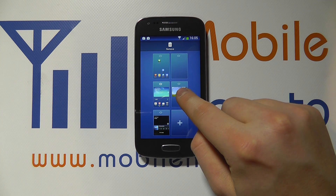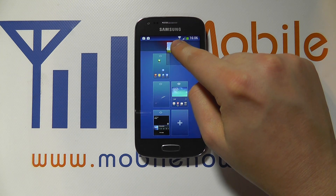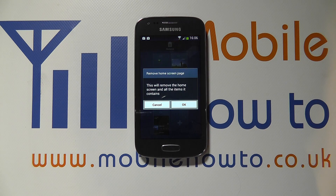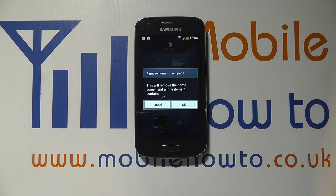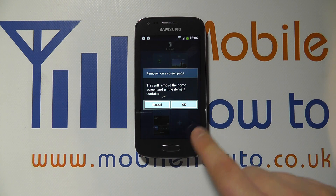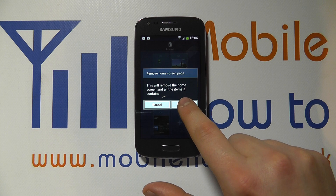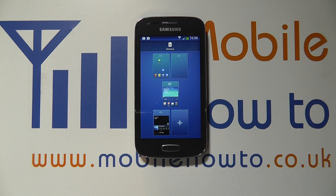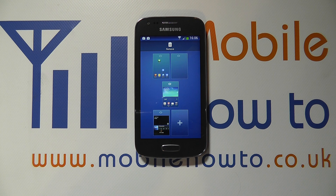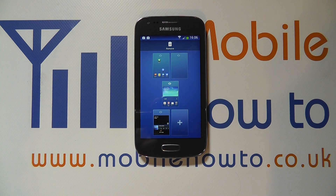But if I had a home screen that has something on it, when I click remove, it would tell me that that home screen actually contains content on it and do I still wish to remove it. You can either cancel or click OK. And that removes it. And that's how you add and remove home screens on the Samsung Galaxy Ace 3.